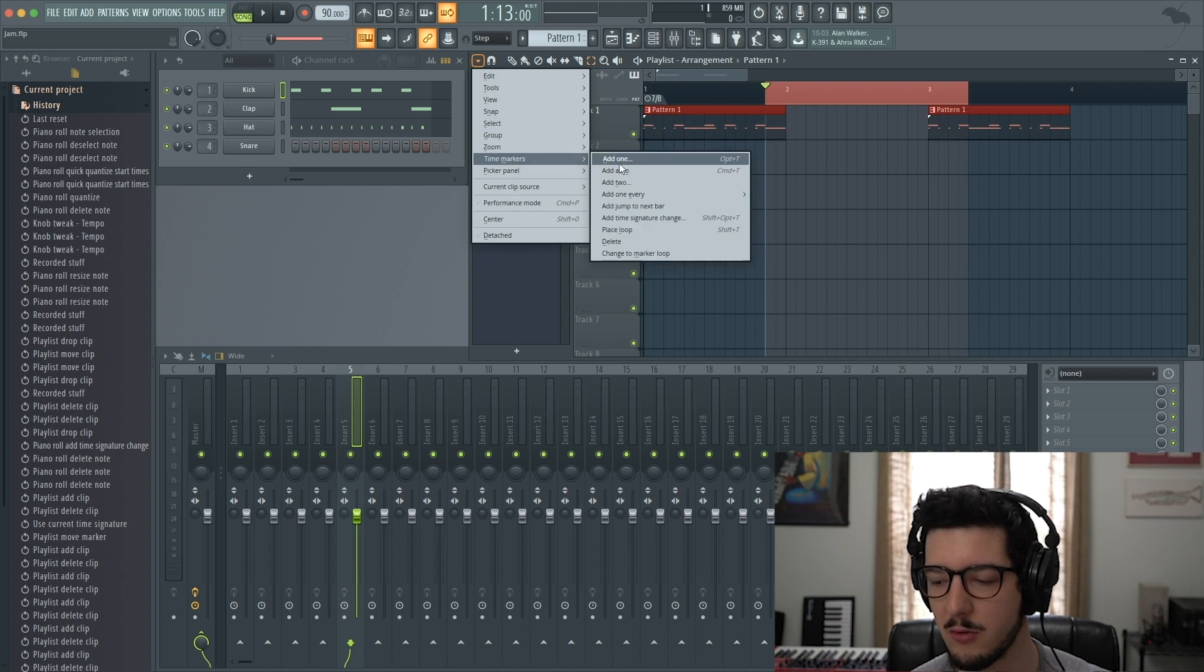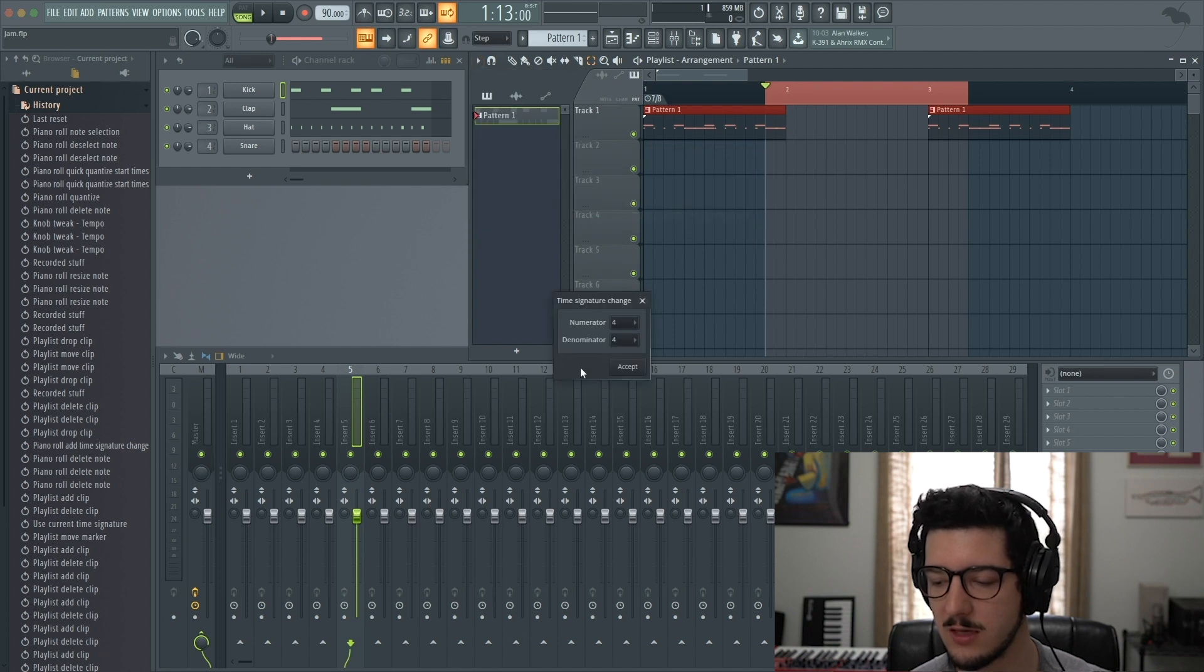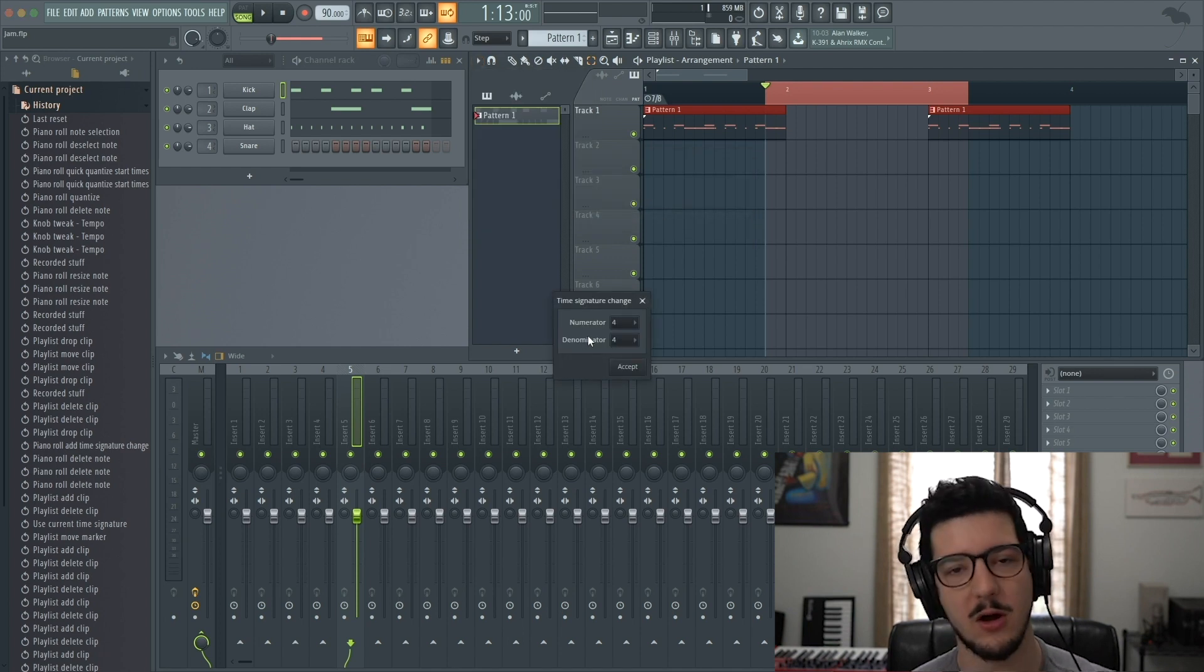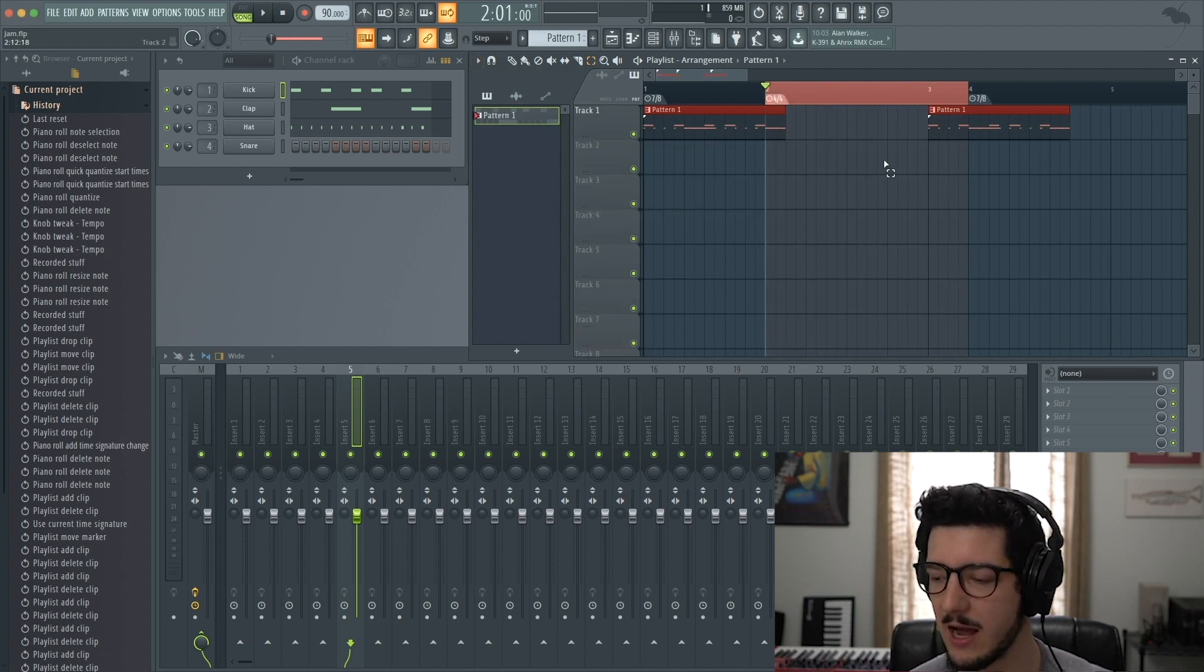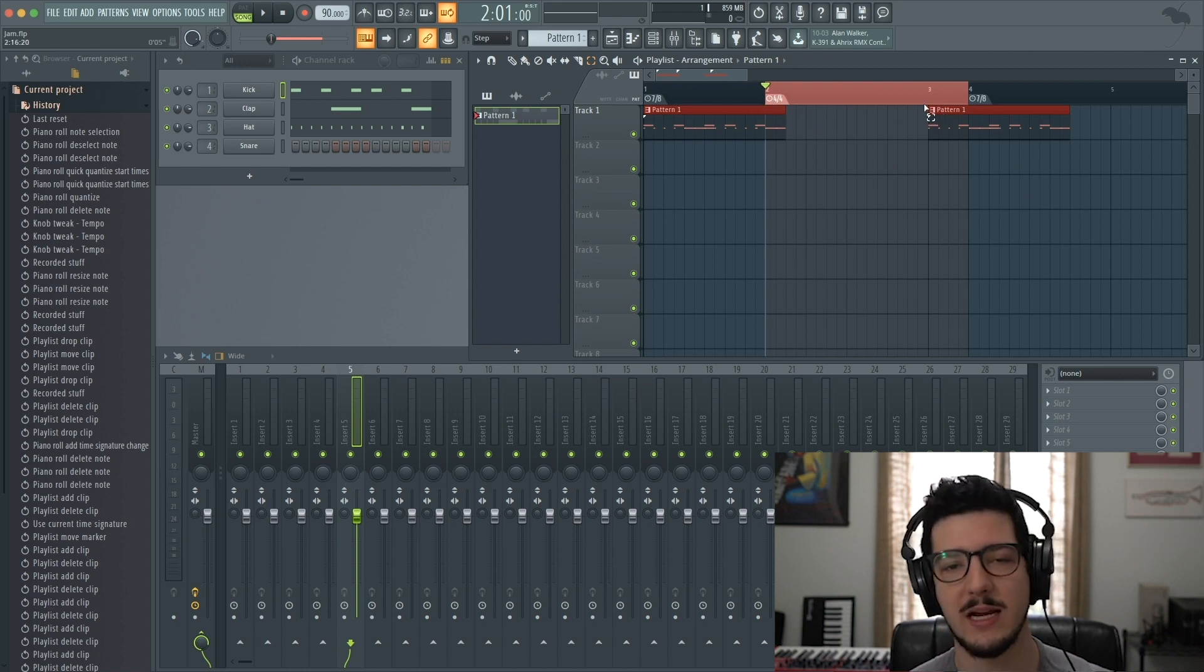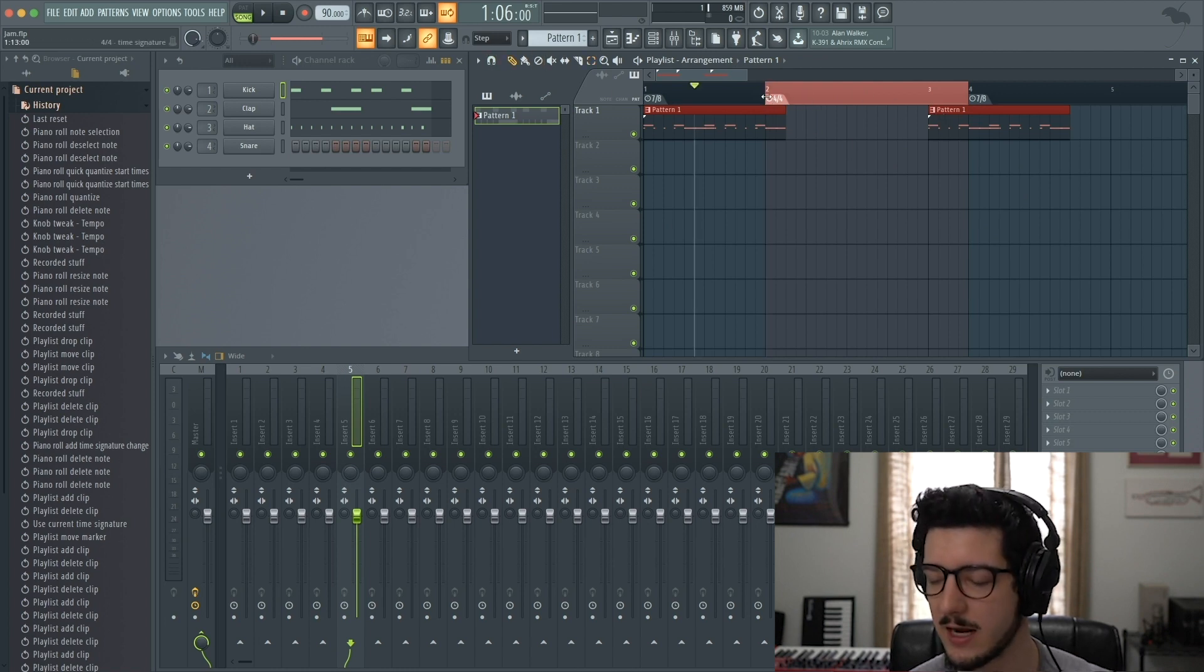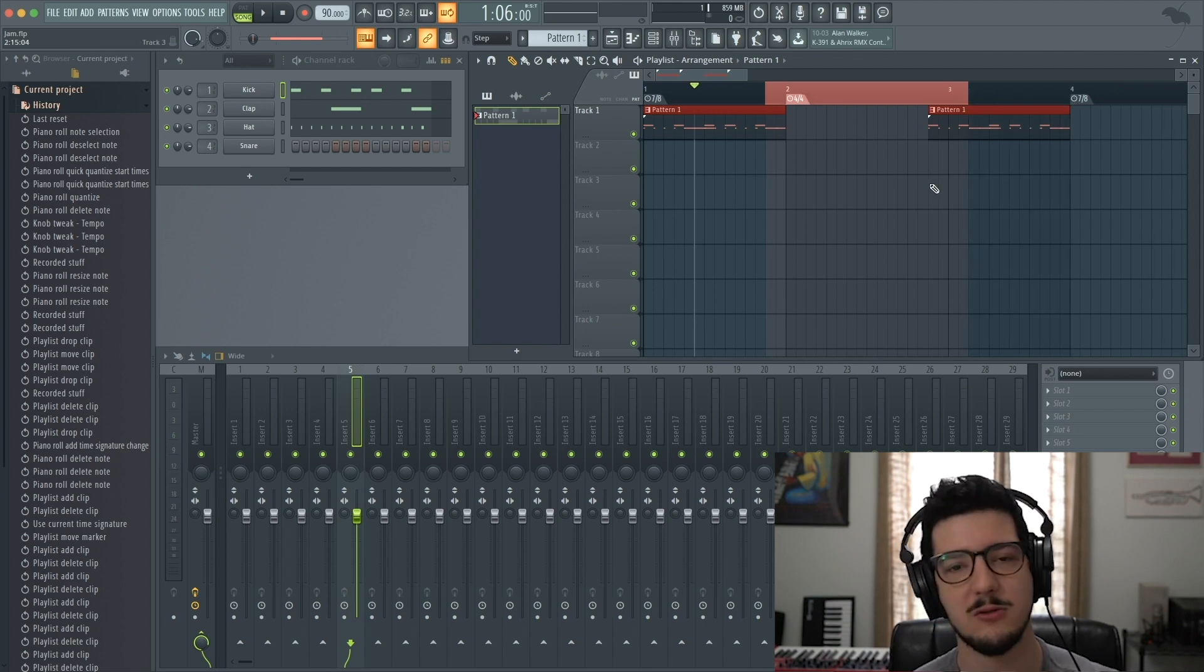I'll go back to the same place, Add Time Signature Change, and it's already on 4/4. Click Accept, and now just this range is in 4/4. I can drag around these time signature changes anywhere I'd like in the arrangement.